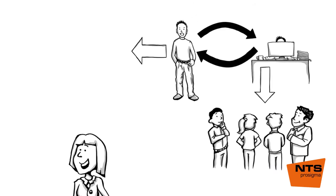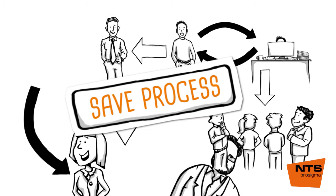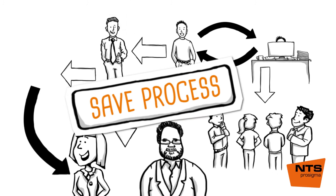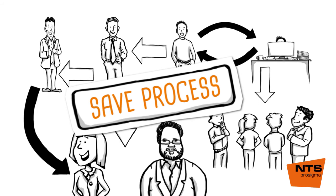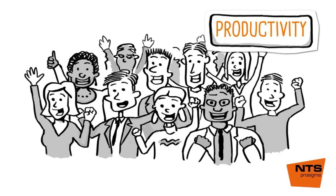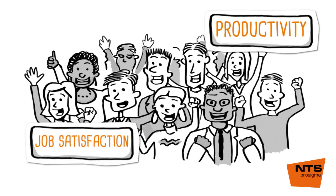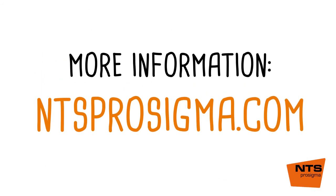All important business processes of your company are saved permanently. The process knowledge is stored in the definitions of the business app, independent of persons, thus ensuring that processes run smoothly. The task is passed to the business application. Documents are sent automatically on their way. This is the best way to combine productivity and job satisfaction. Find more information on NTSProSigma.com.